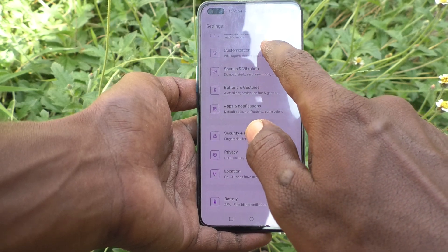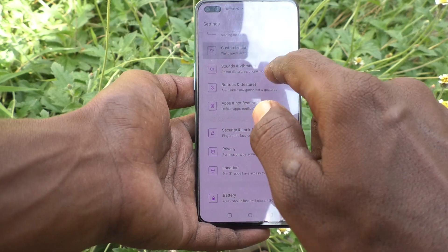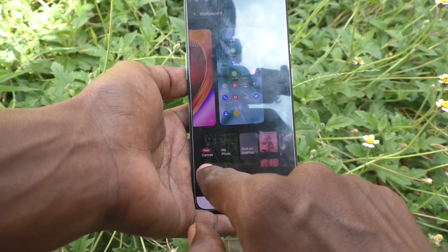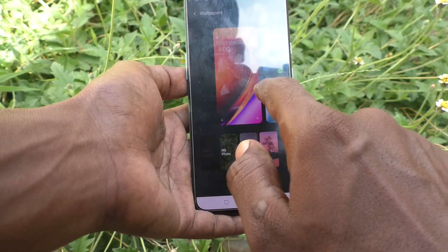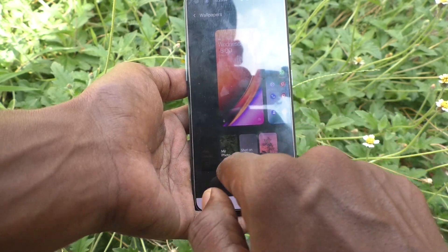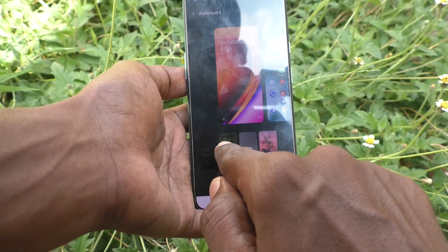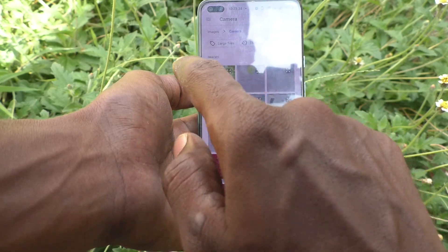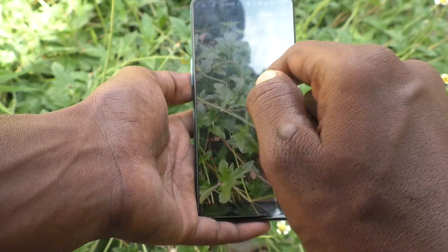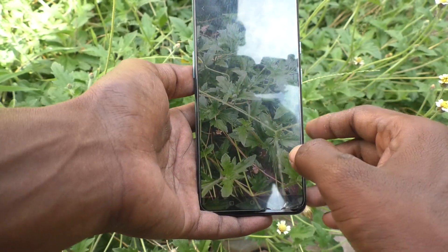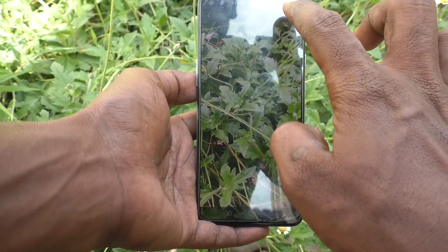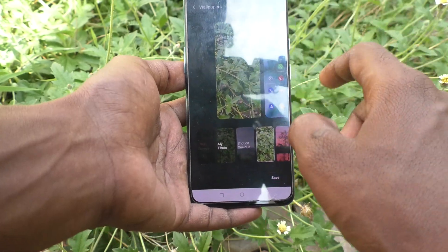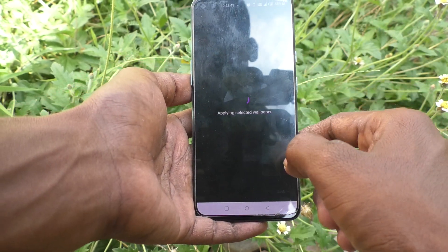Click on customization and click on wallpapers. Here tap on lock screen, then go to my photos and select the photo that you want.